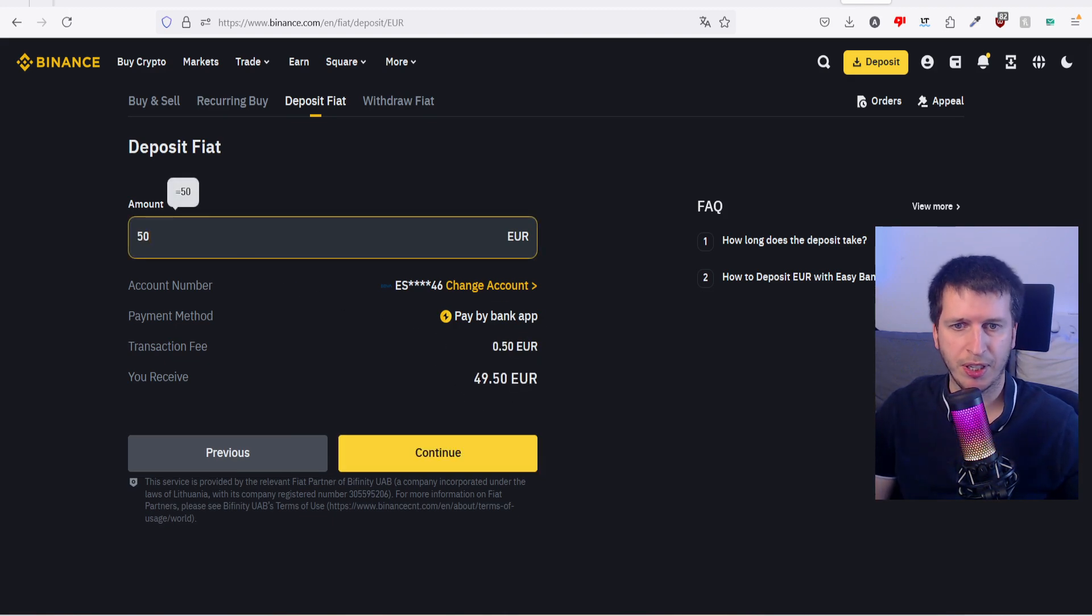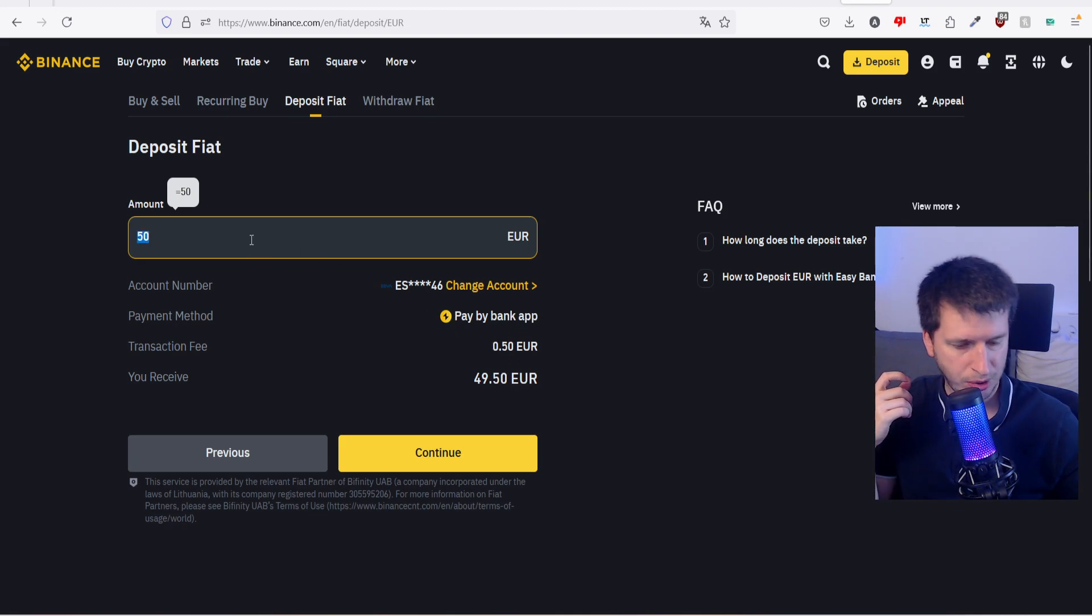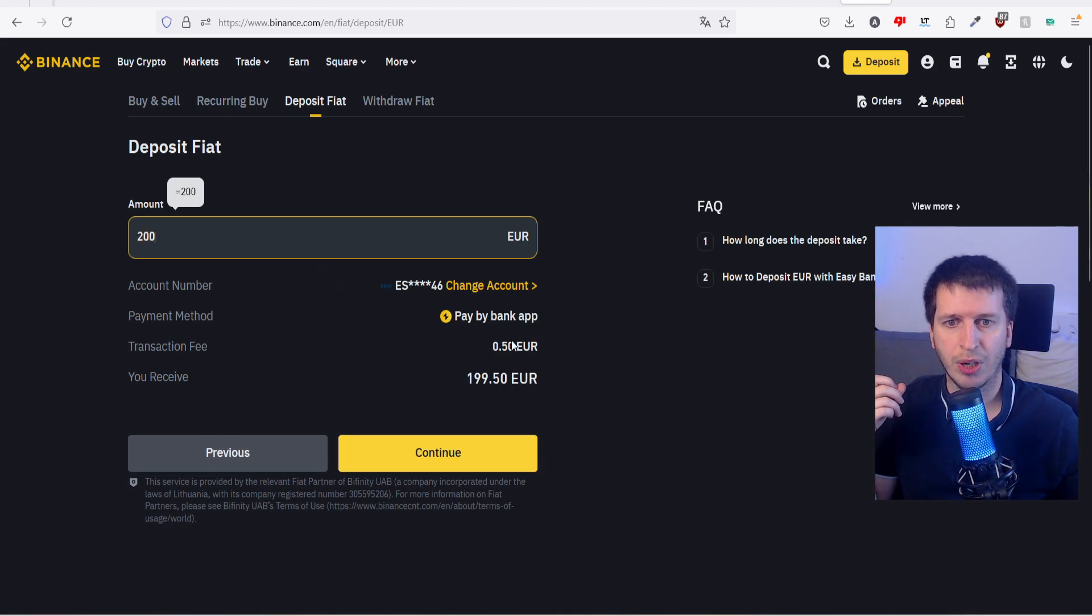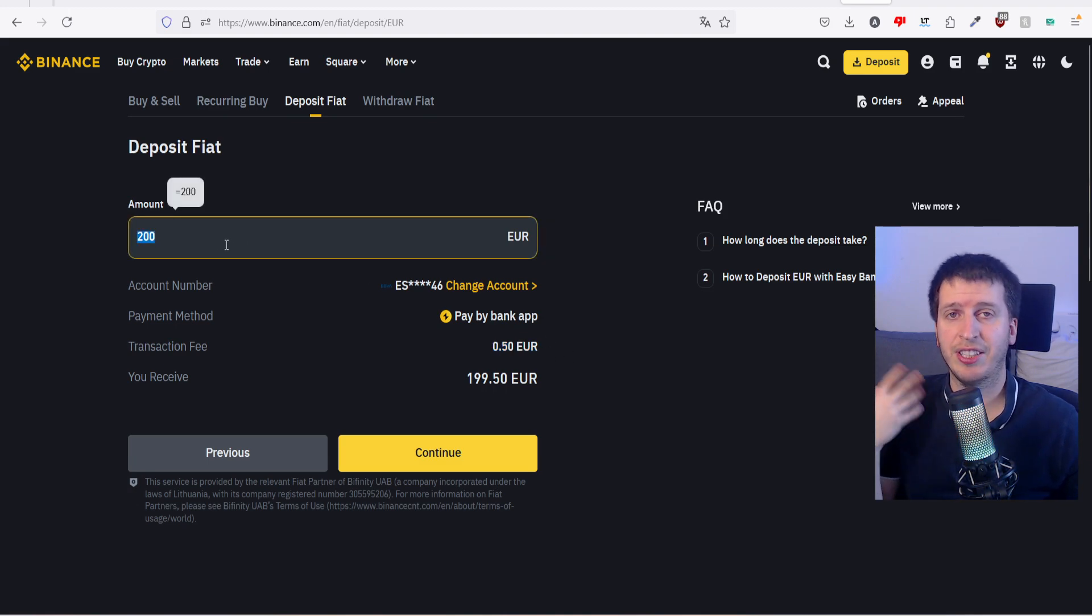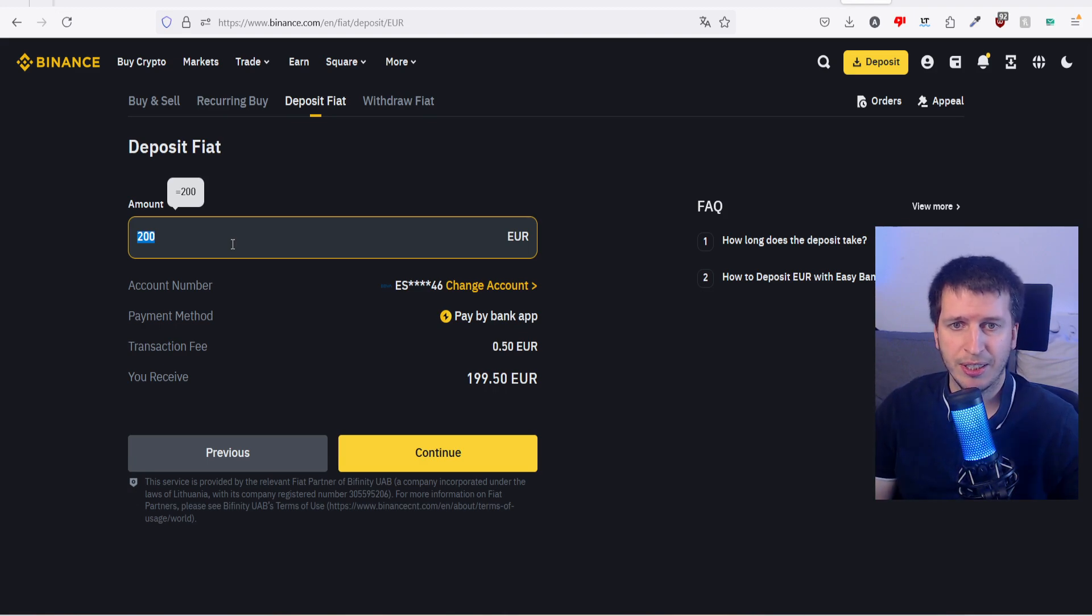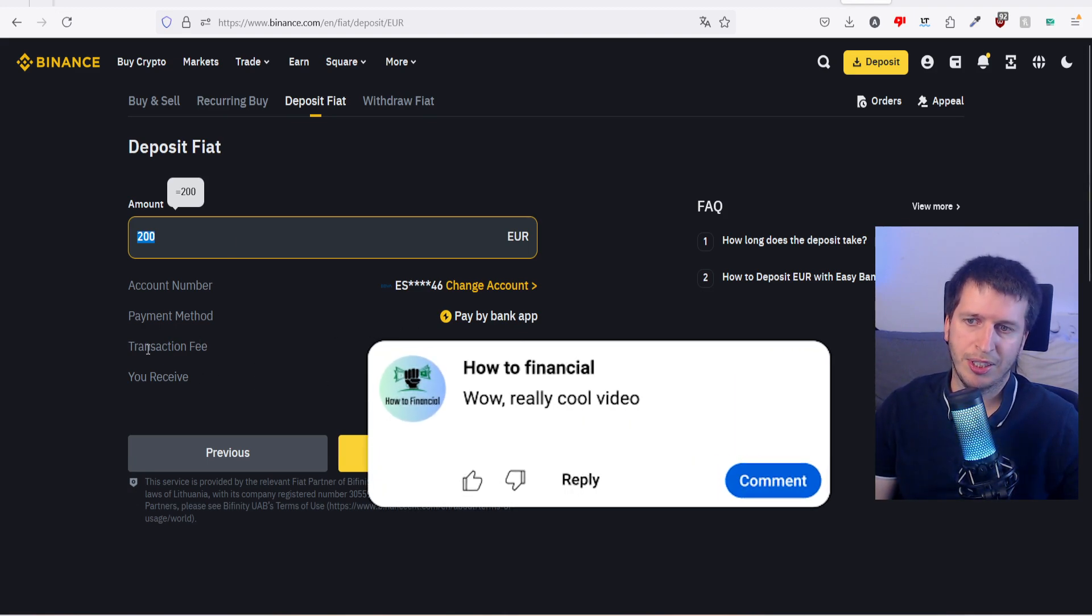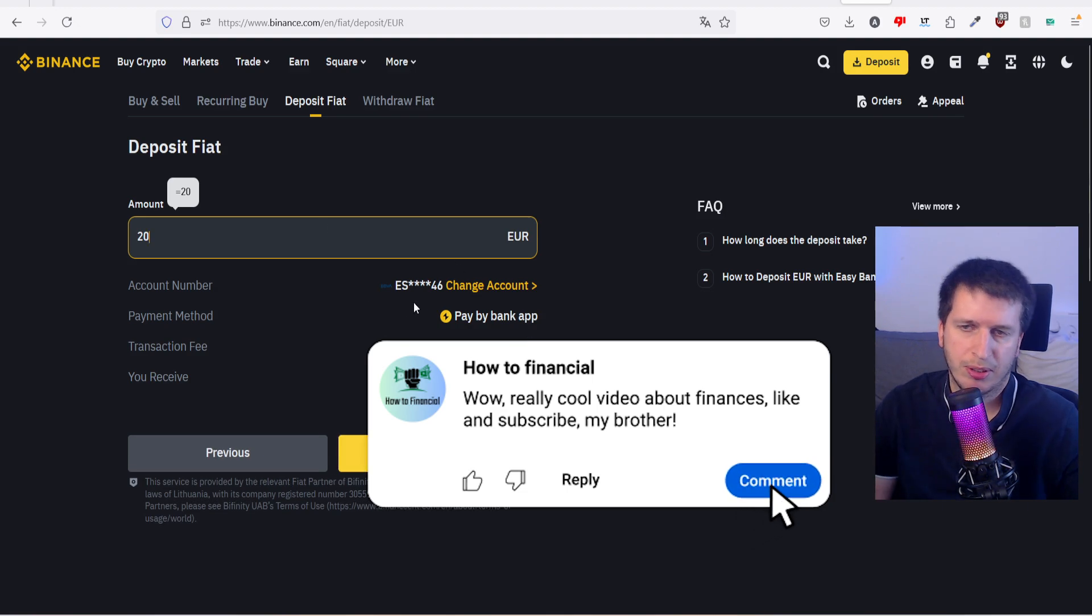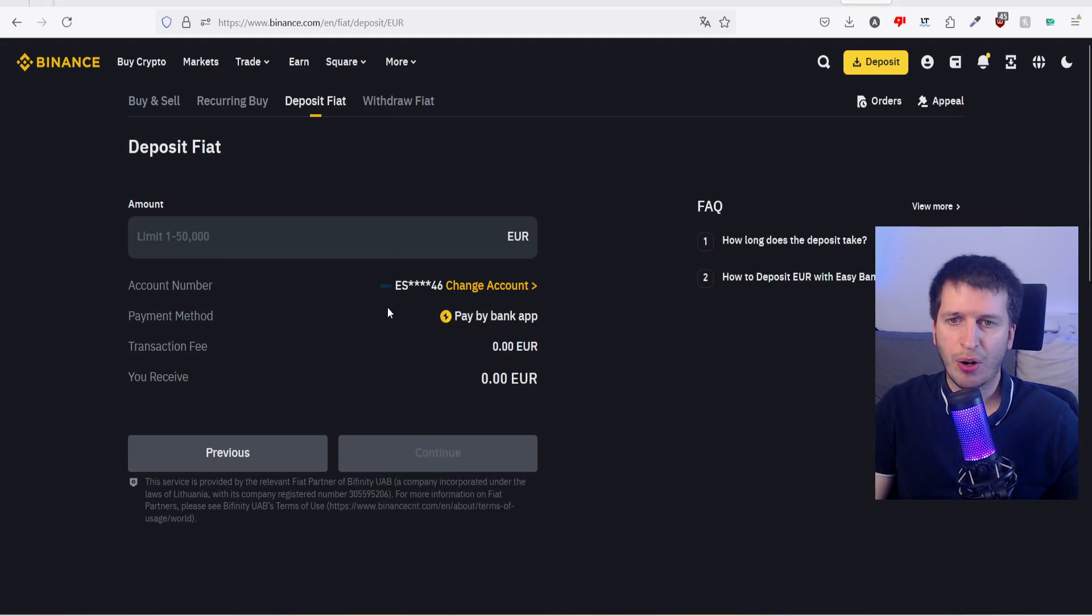The transaction fee will be 50 cents, pretty high. If we deposit 50, it will be also 50 cents. Let's say we're going to transfer 200 and it's 50 cents too. So I suggest if you're going to use this method, deposit a big amount of money to cover this transaction fee. But in my case it will be 20 euros because it's just an example.